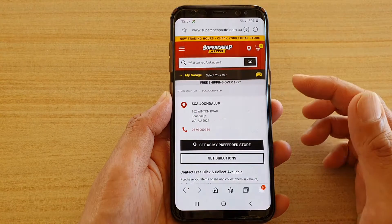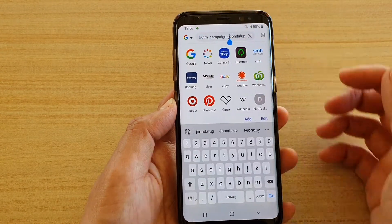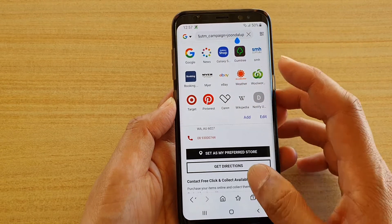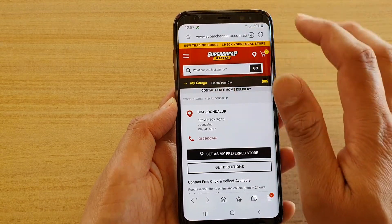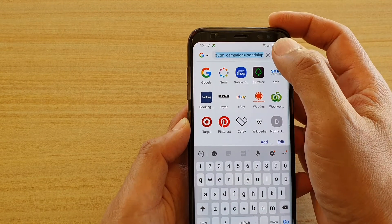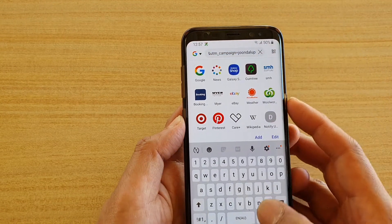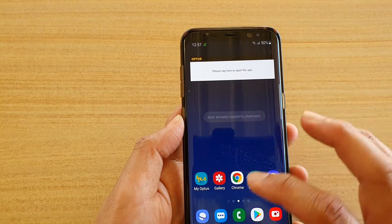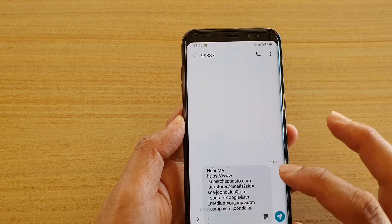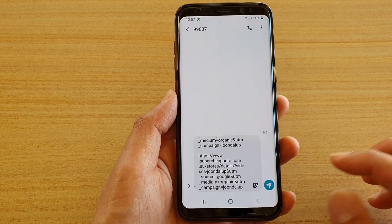Another way is to go back to your webpage and simply select the web link. Tap and hold on it, then choose Copy. Once it is copied, tap and hold in your text field and then tap Paste. That is another way how you can do it.